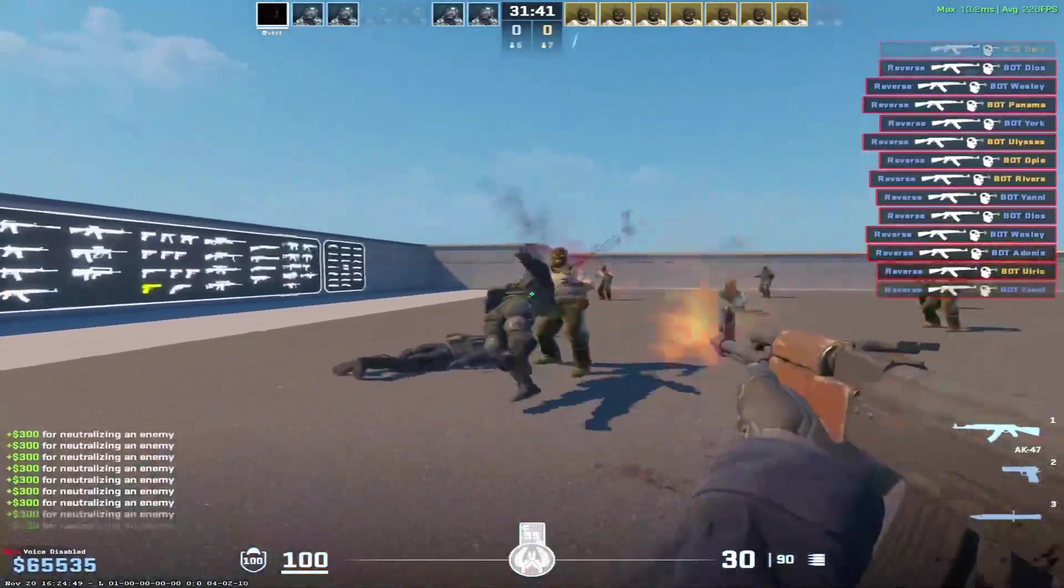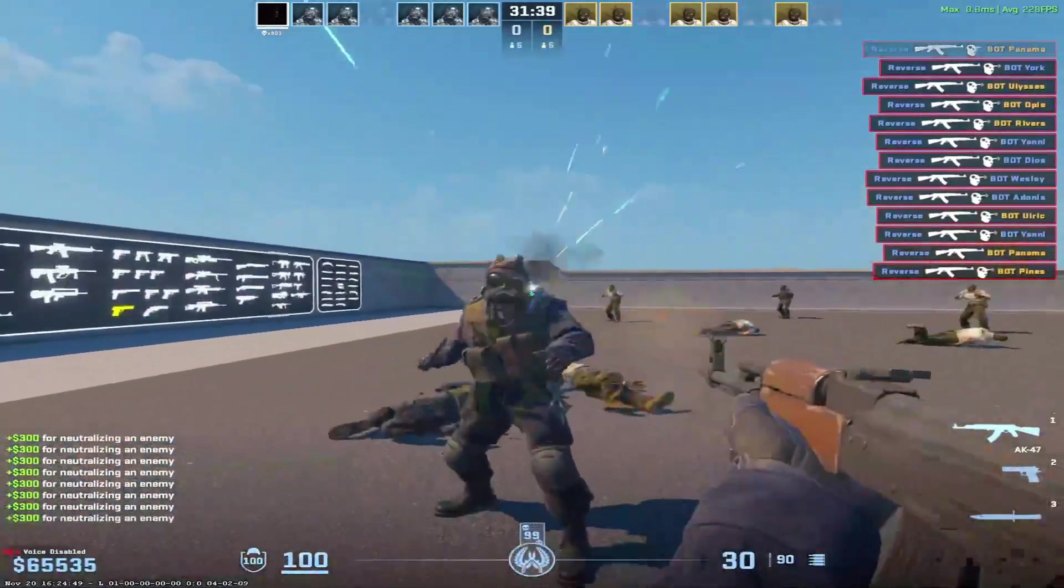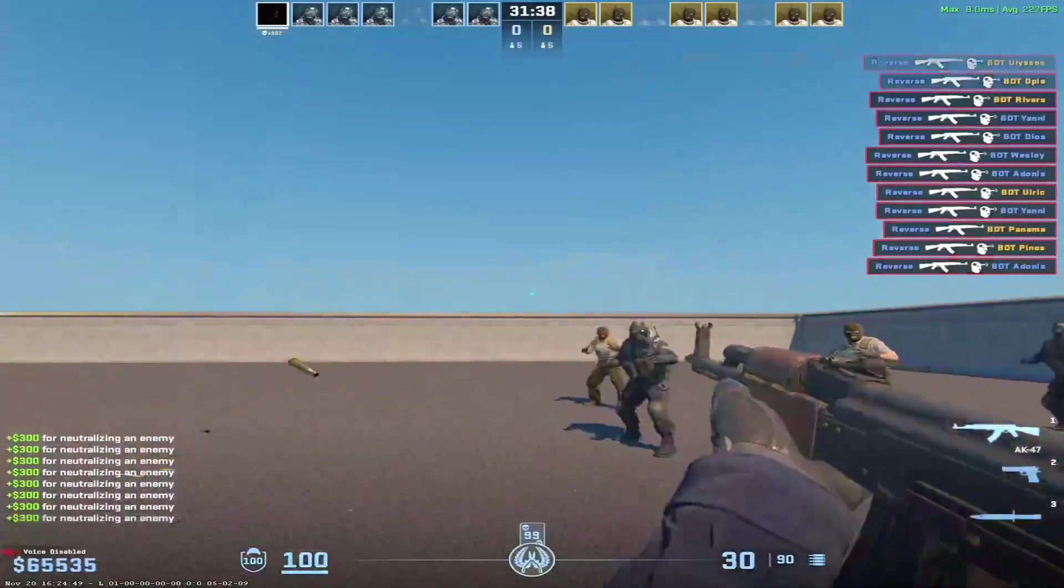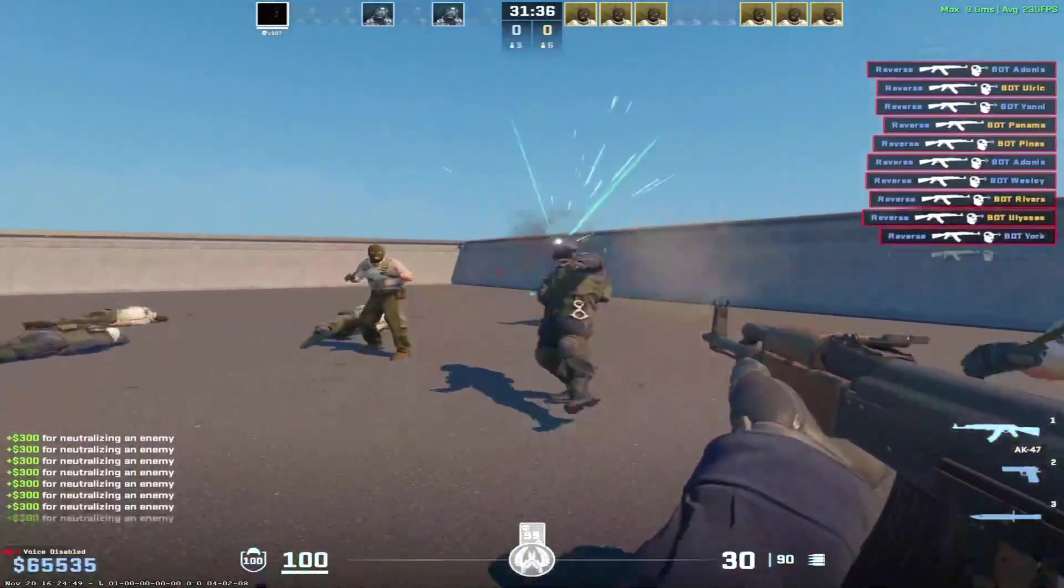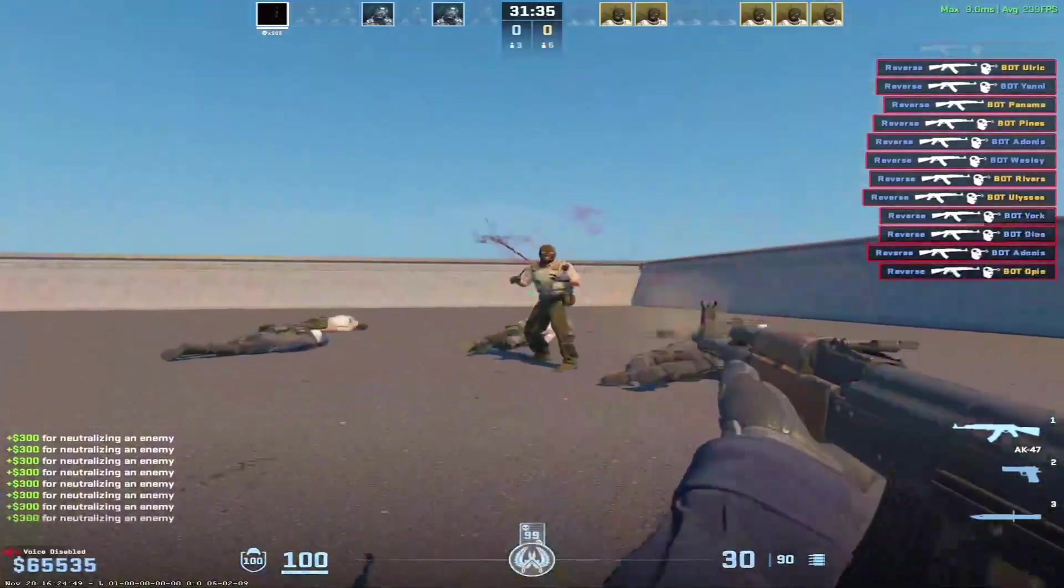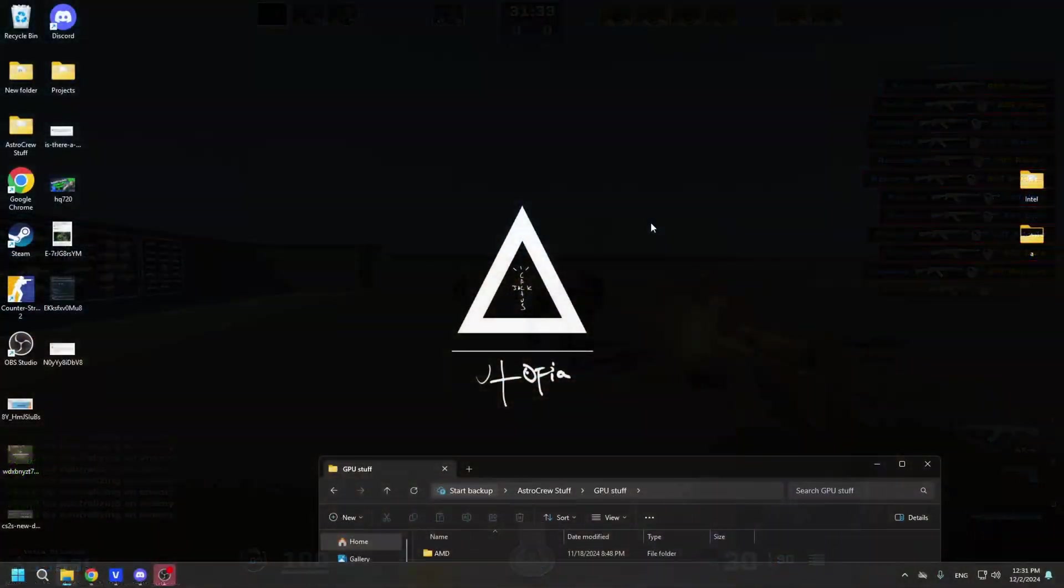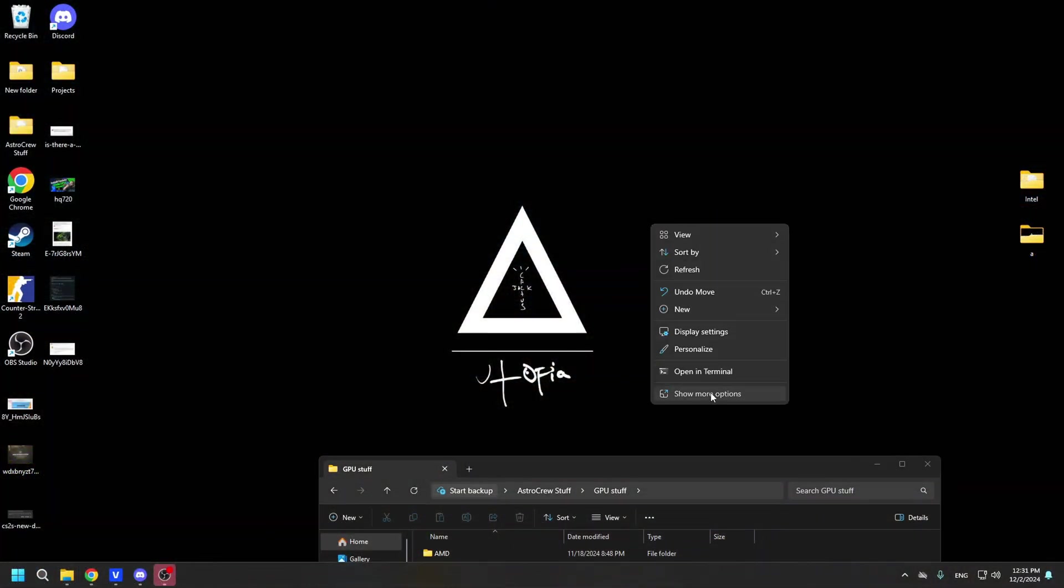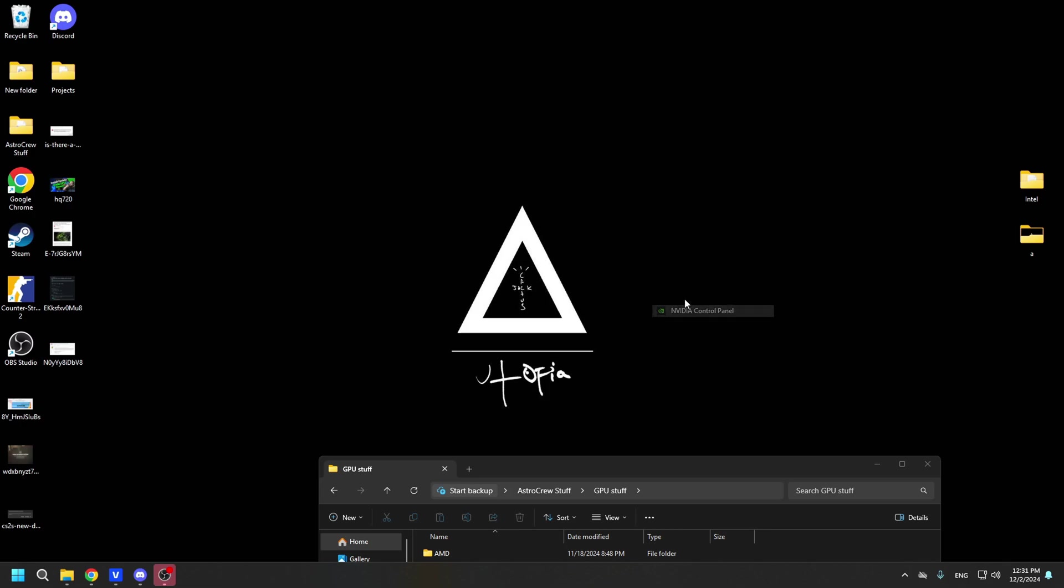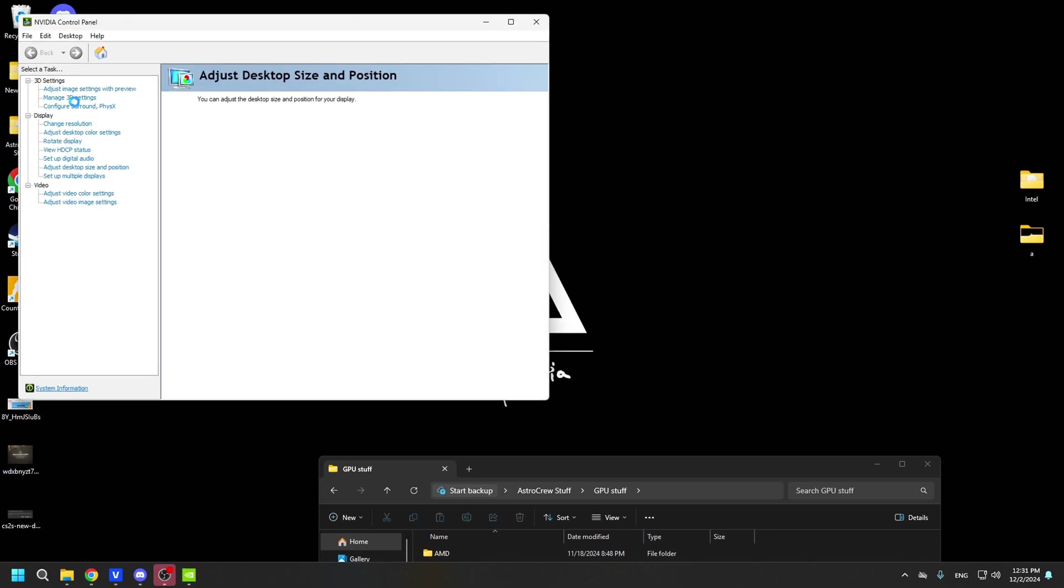I want to touch on an interesting point here. Yes, it is true that each driver version can make your game feel different in terms of smoothness, responsiveness, and objective FPS numbers. So why is that? To understand this, I'll demonstrate something simple that you've probably all seen before, the 3D settings in NVIDIA Control Panel.